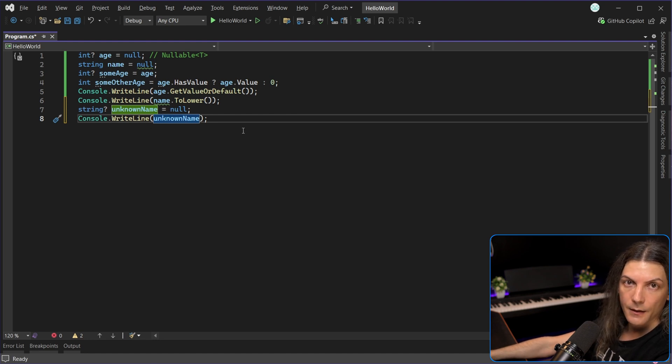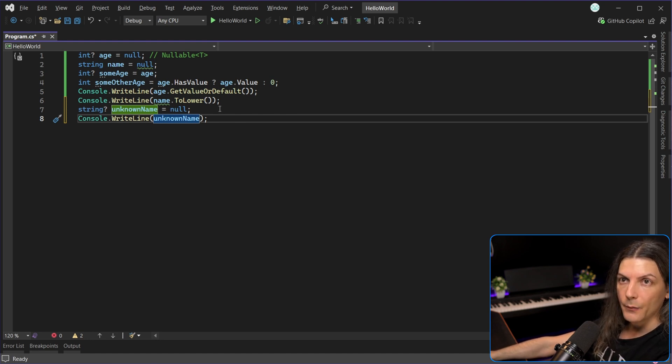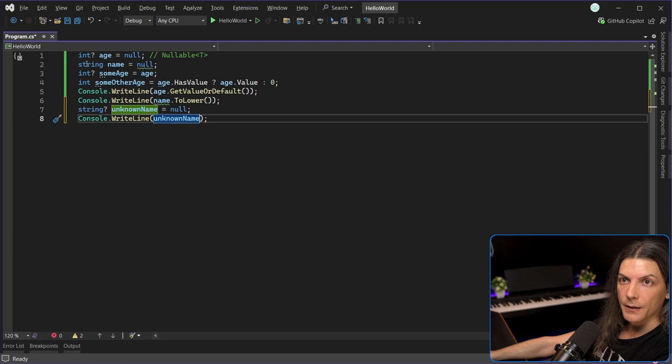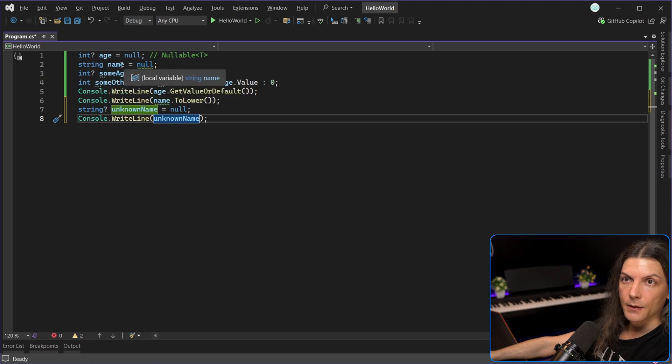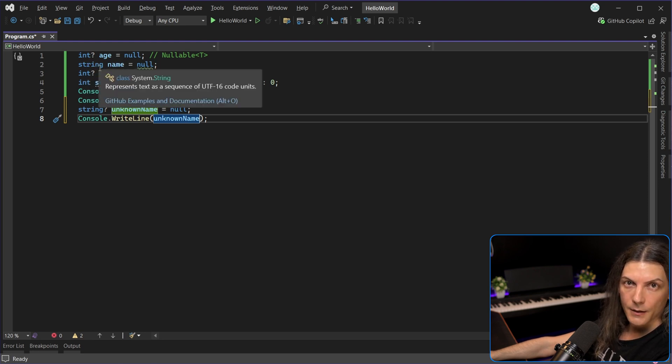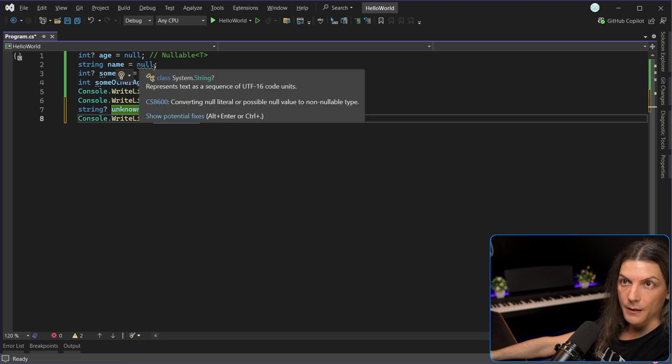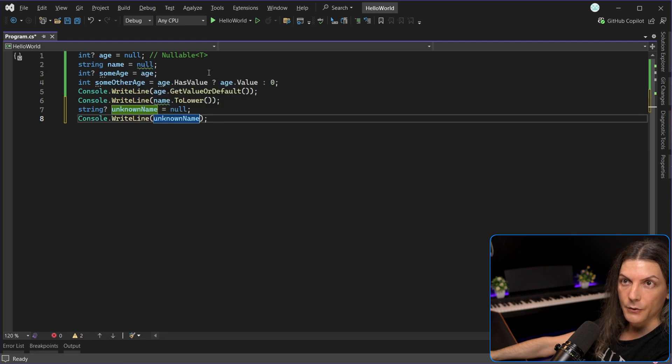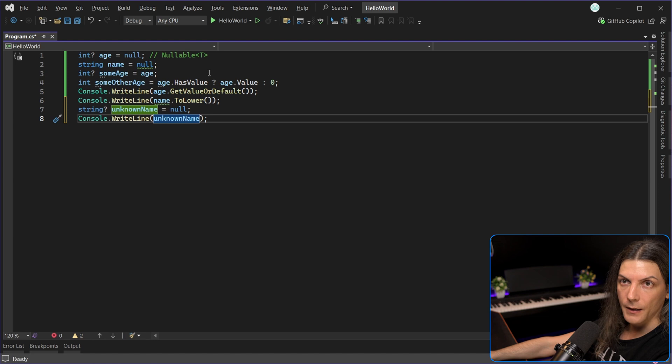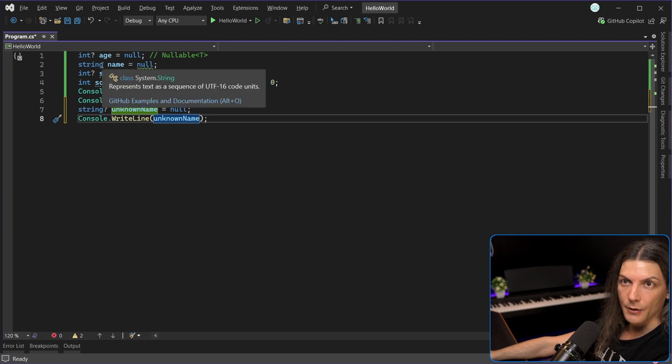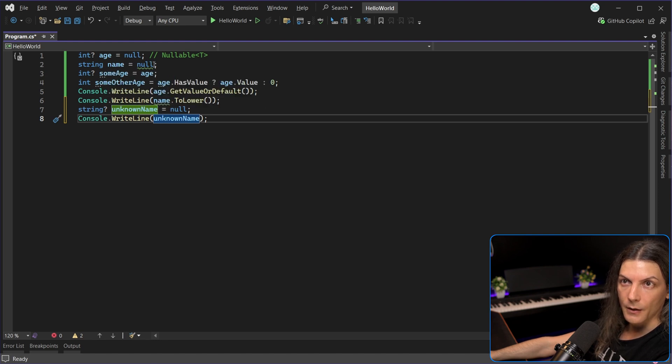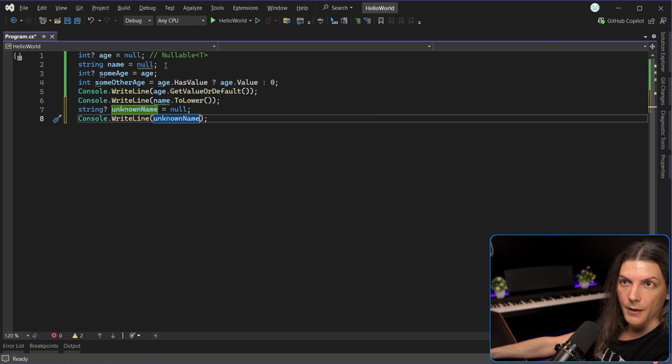On the other hand, when we said string name, so not nullable, I know it can store null, but it shouldn't, we lied, because we immediately assigned null to it, and the compiler is yelling at us, telling, okay, you said that it shouldn't store null, but you are assigning null, what's happening here? That's the reason why we get the green warning.